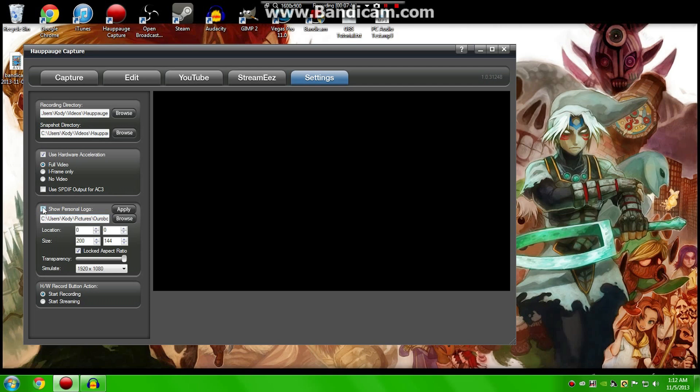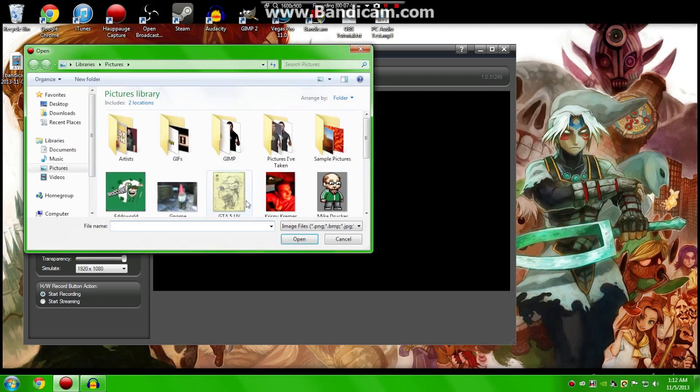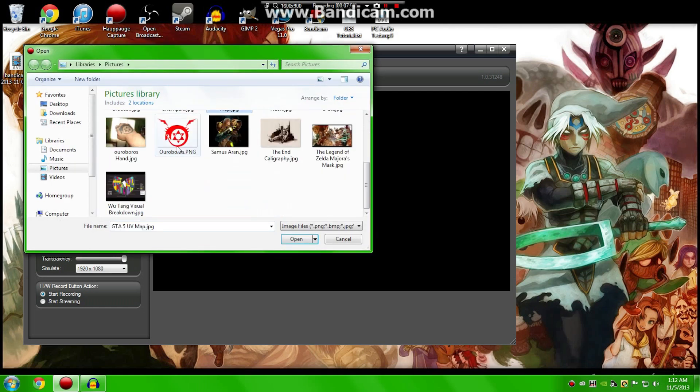Now, right here, you'll see Use Personal Logo, which is kind of cool if you want to add your own little moniker to your thing. So you can do that by clicking the check mark and then browsing through your photos. And I'll just use that, for example.